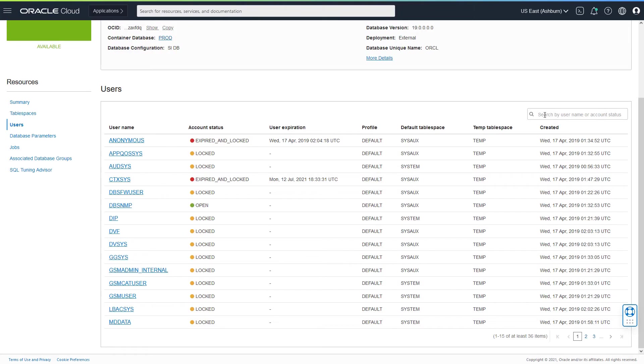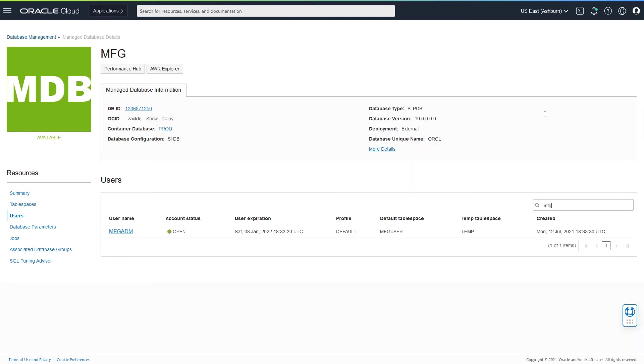My interest is to search for a user called MFG admin. If I type MFG on the search bar, it would search for the user and I get the user named MFGADM. I could see that the account status is open.